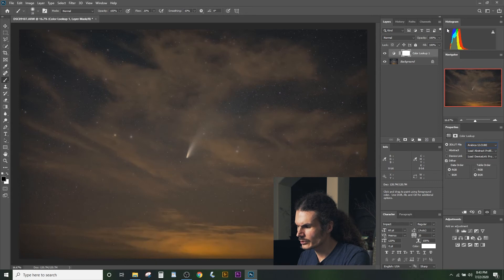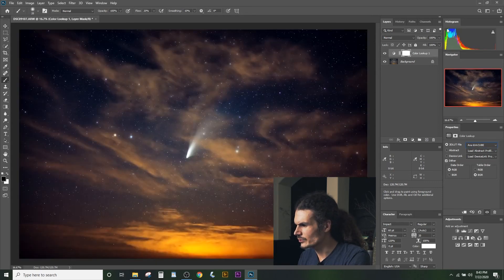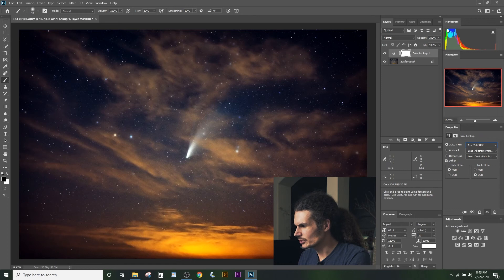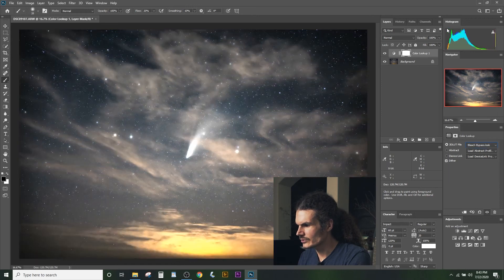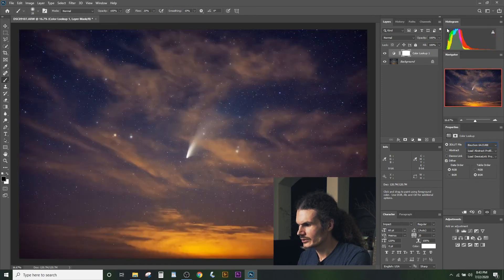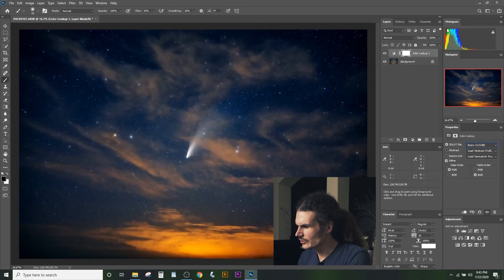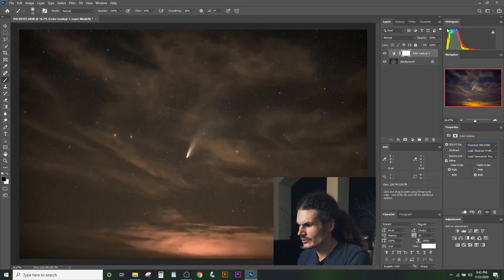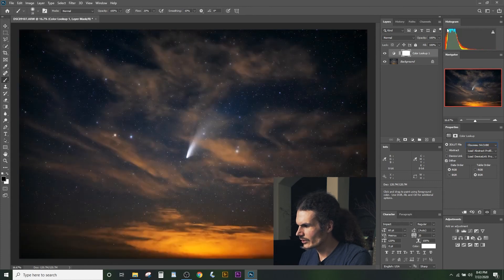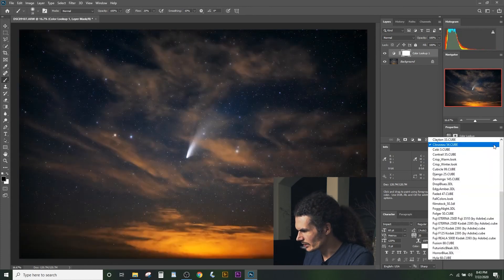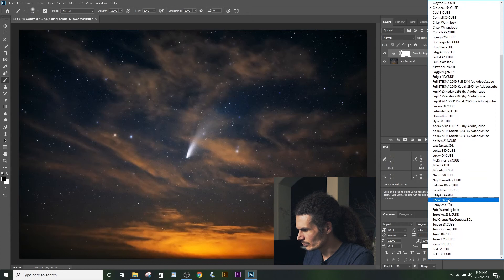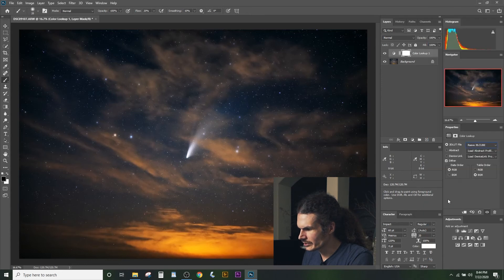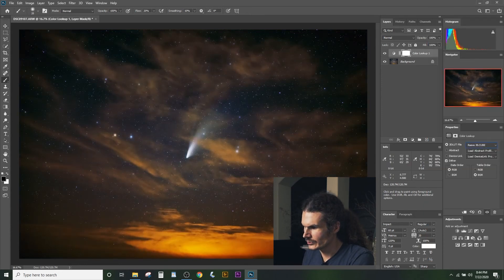They give the photo different character, like turning the blues into purplish colors, increasing contrast, or giving it a certain look. You might think of lookup tables as basically like filters. So I looked through all these, and there's one that I thought was really good. I'm gonna go to that now. That one was the Reeve 38.